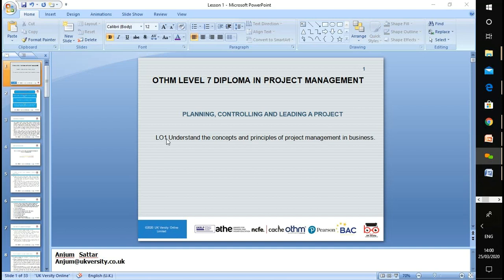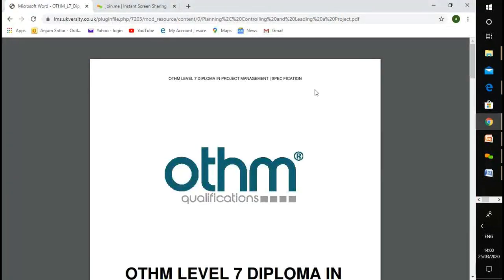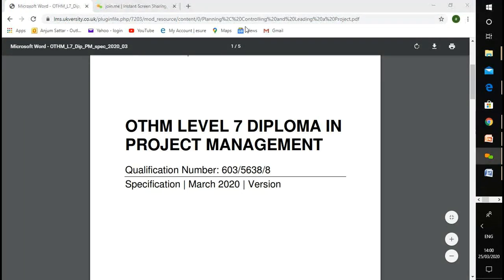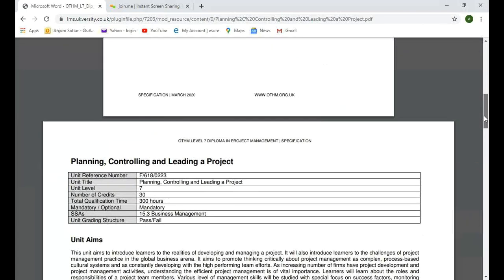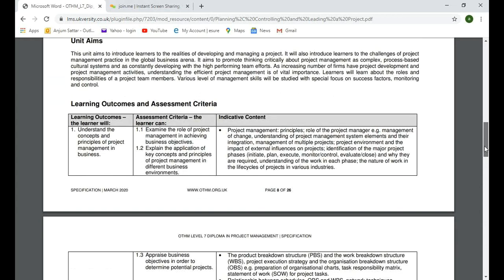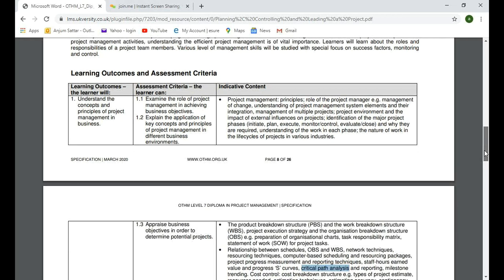Before starting our lesson, I'll quickly go through what we're supposed to learn under this unit. Please, if you don't get anything, ask me, drop me an email or a text message, whatever way is convenient for you. So planning, controlling, and leading a project — it's a level seven unit. We're doing a diploma in project management and we have five learning outcomes. Today's lesson will cover our first learning outcome, which is about understanding the concept and principles of project management in business.